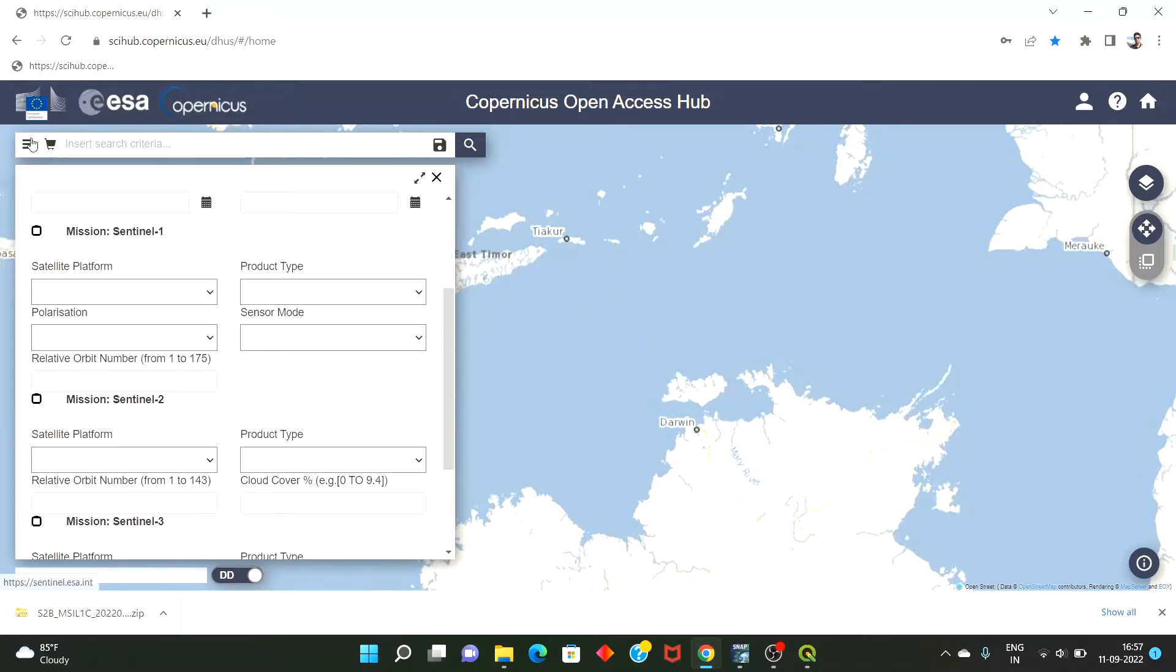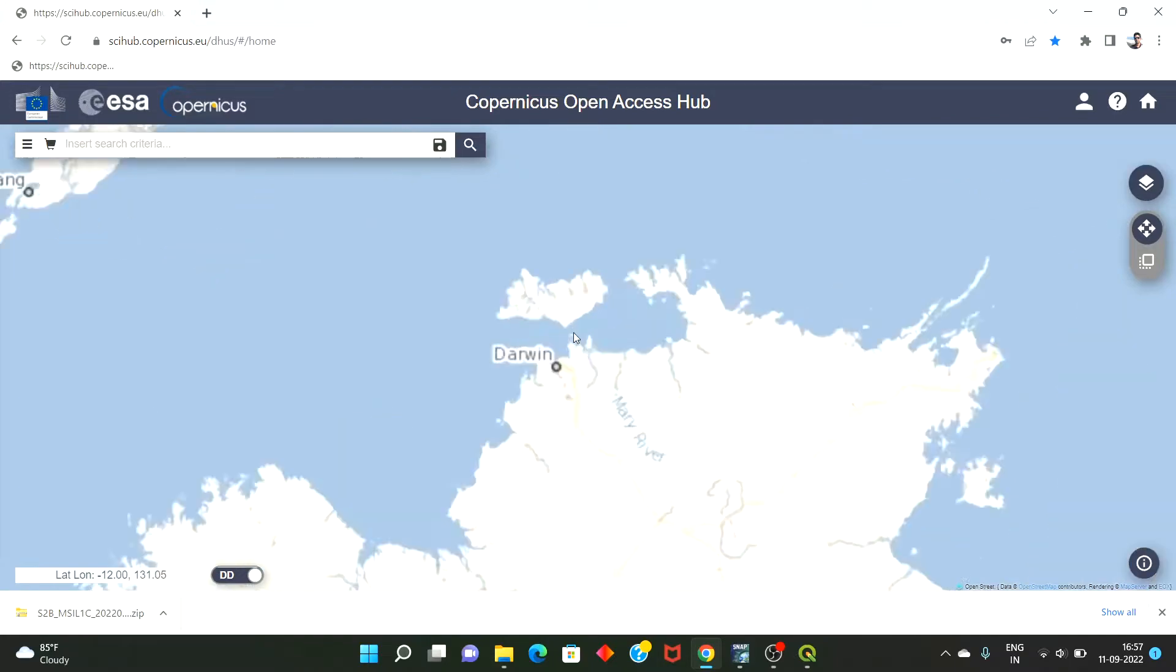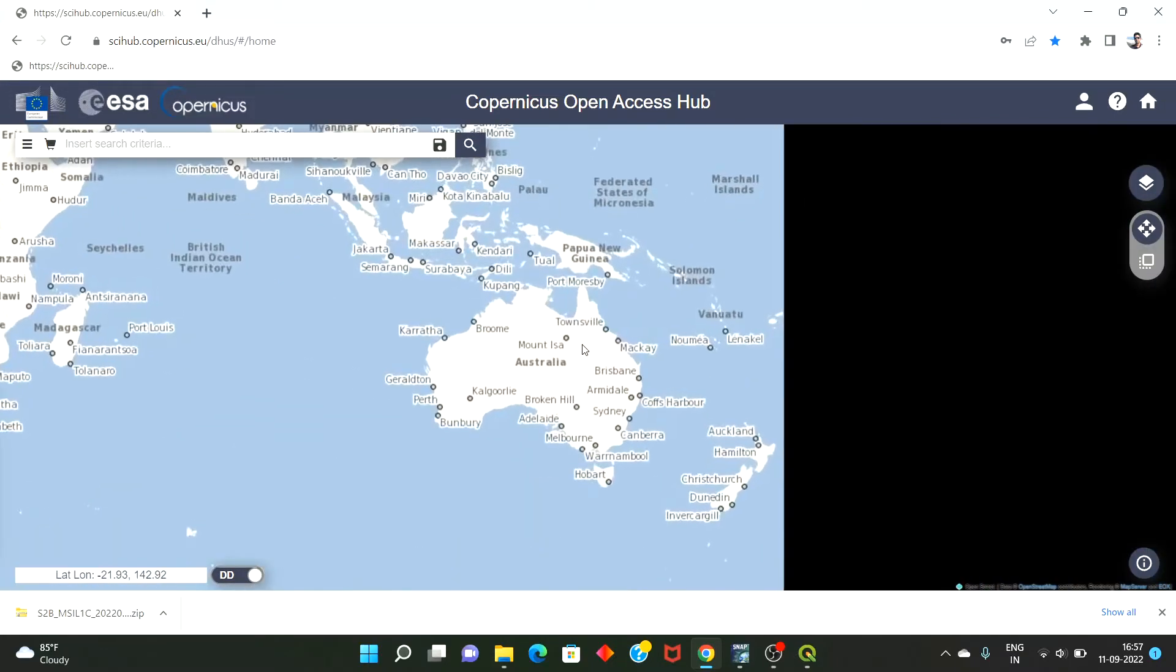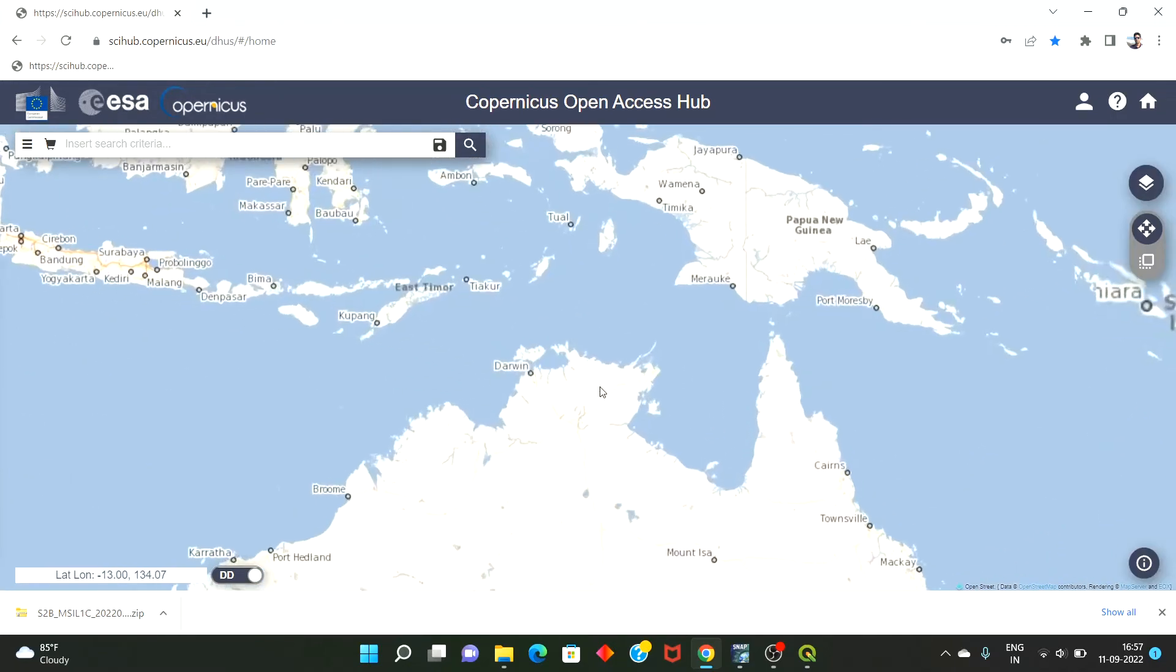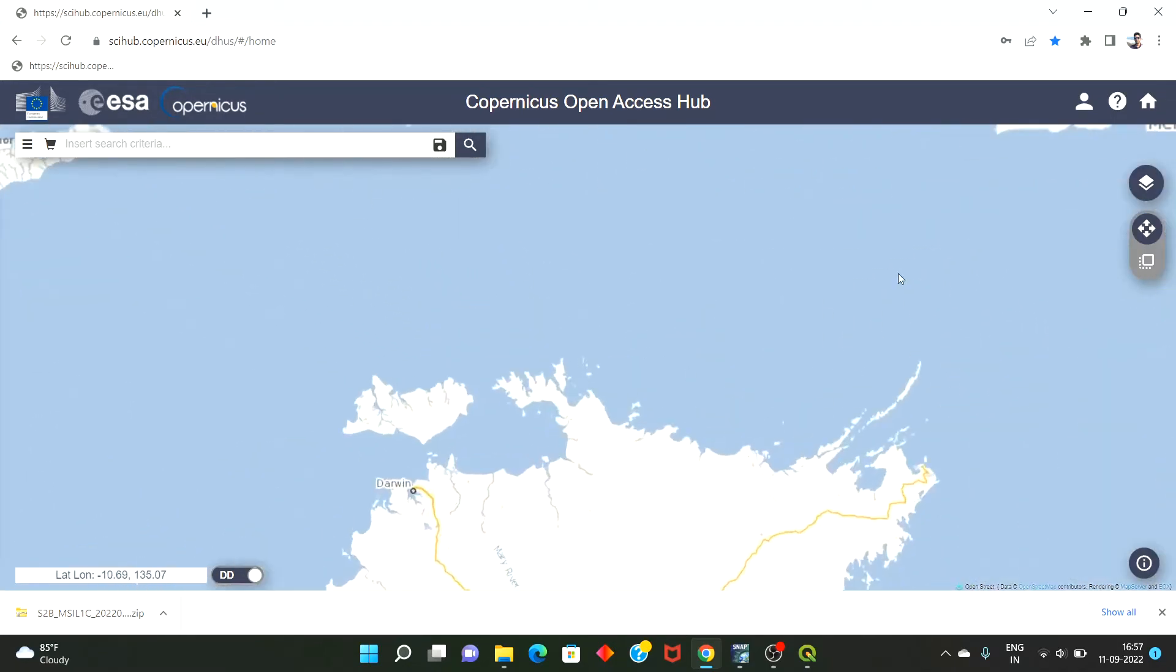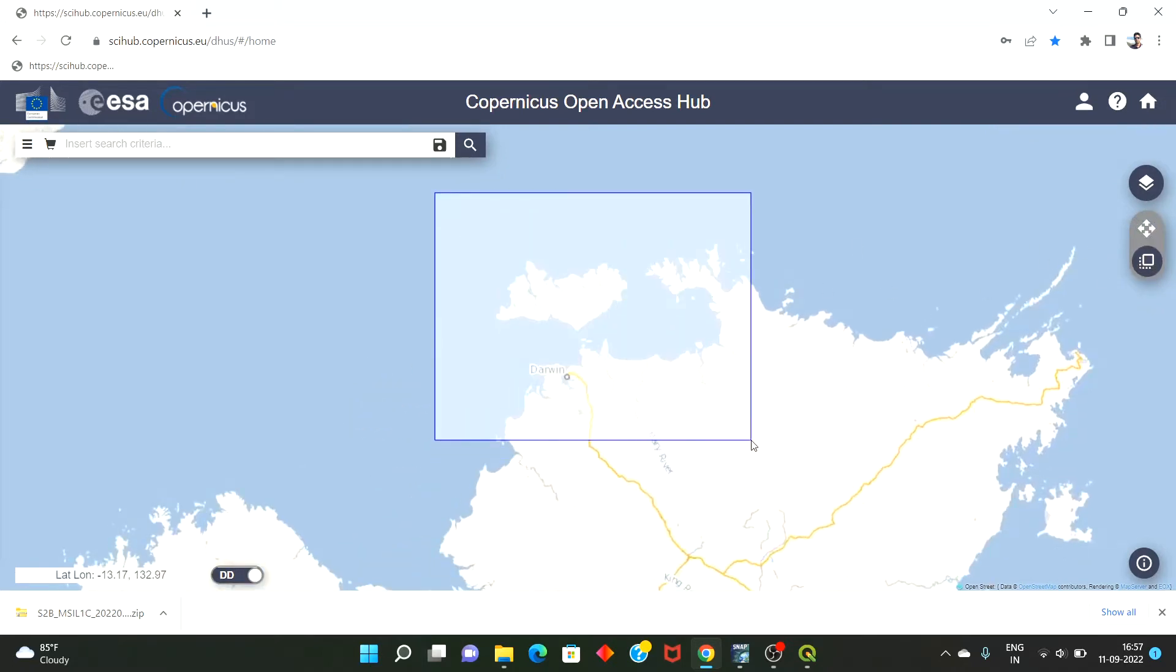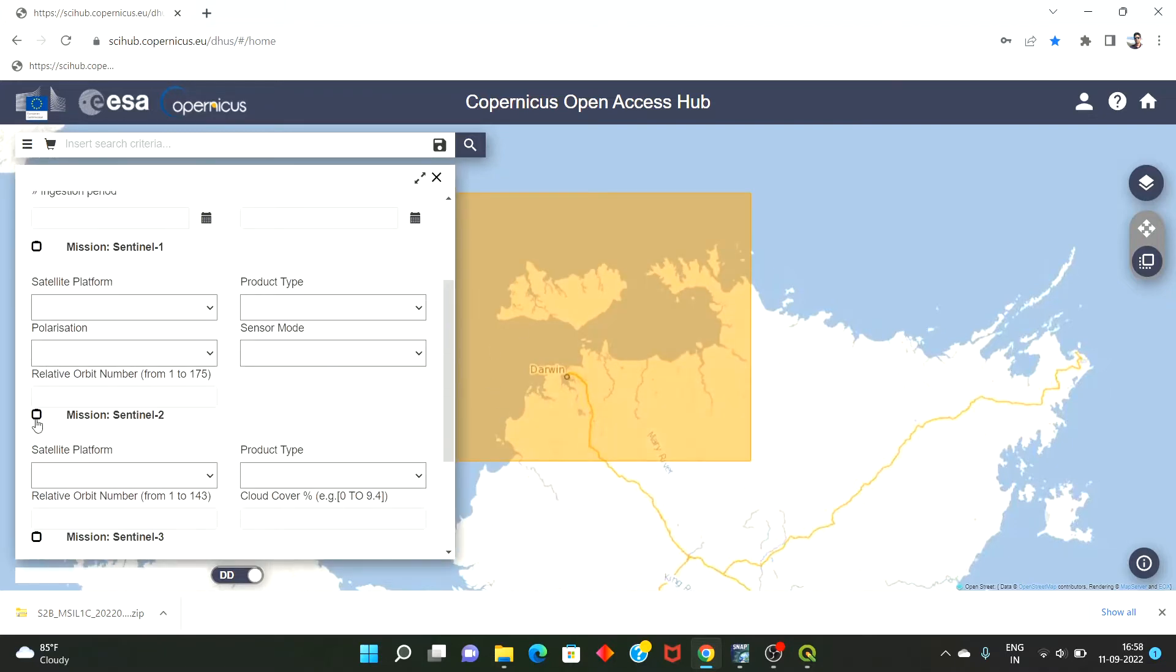So yes, in this I have to select any area of interest that we have. So let's say I'm selecting this part, Darwin from Northern Australia, and I'm selecting the Sentinel 2 image.